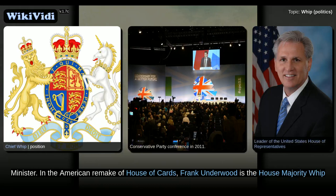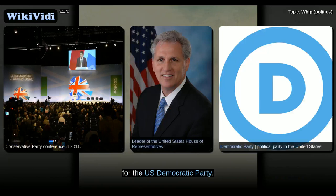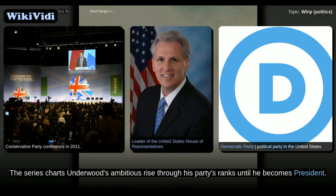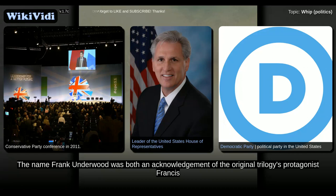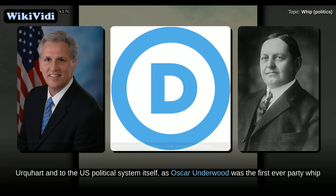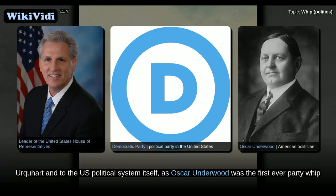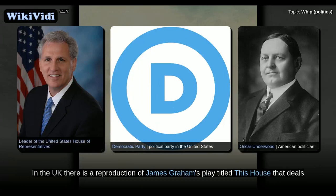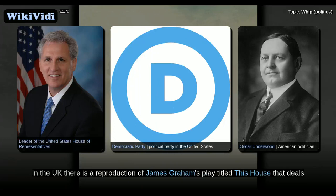In the American remake of House of Cards, Frank Underwood is the House Majority Whip for the US Democratic Party. The series charts Underwood's ambitious rise through his party's ranks until he becomes President. The name Frank Underwood was both an acknowledgement of the original trilogy's protagonist Francis Urquhart and to the US political system itself, as Oscar Underwood was the first ever party whip for the US Democratic Party. In the UK there is also a reproduction of James Graham's play titled This House, that deals with the Conservative and Labour Whips during the 1970s.